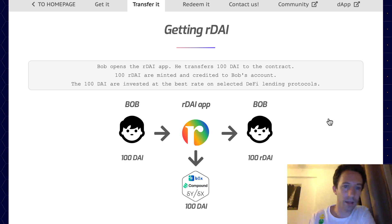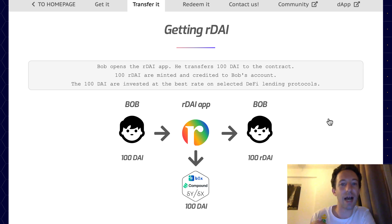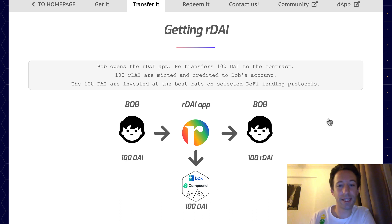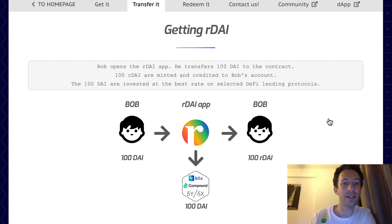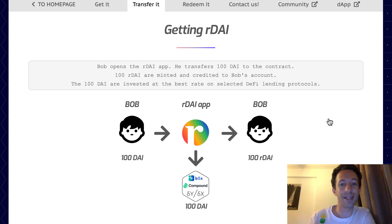Step one: Bob is going to get some Ardai. Bob already has 100 DAI. He sends 100 DAI to the Ardai token contract and in exchange gets 100 Ardai — you get one Ardai for each DAI invested. The Ardai contract does not keep the DAI tokens but instead lends them to Compound, so the DAI tokens are monetized and produce interest. In exchange, the Ardai contract gets cDAI tokens from Compound that represent the loan.